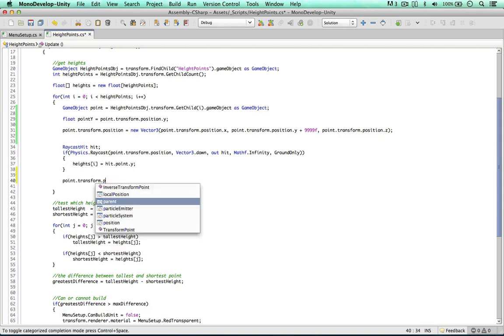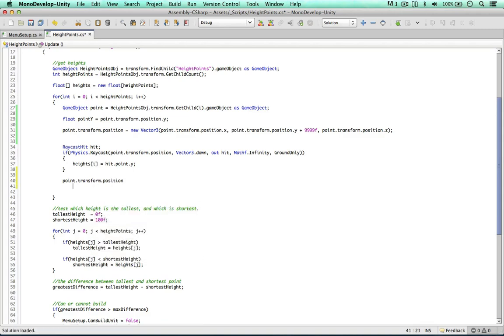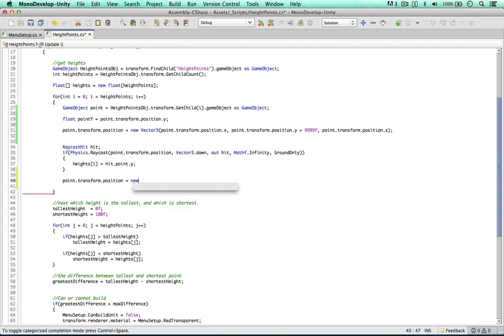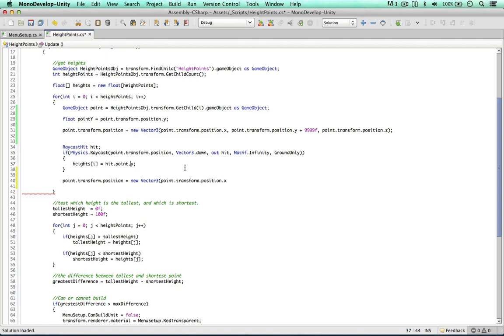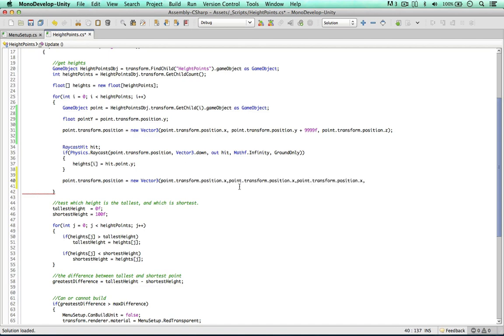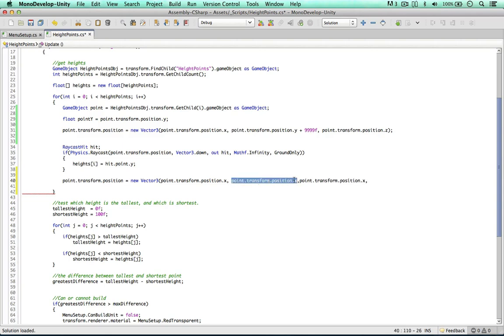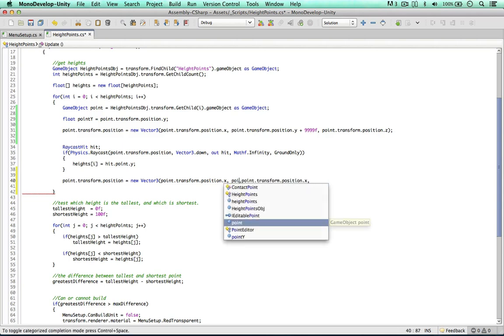So transform position equals a new vector 3. So we don't have to worry about the x and the z, like we mentioned earlier. So we're just interested in changing the y. So where we have point y, we can just simply say point y variable.